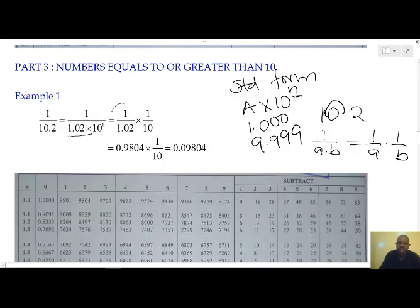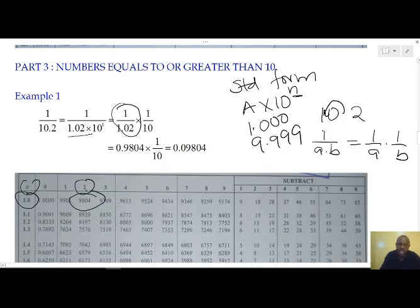For the value of the first number, we read its reciprocal from the table. At x, we read 1.0, and inside the table we read the 2. The two of them correspond at 0.9804. If we multiply that value by the reciprocal of 10, we get our answer as 0.09804.